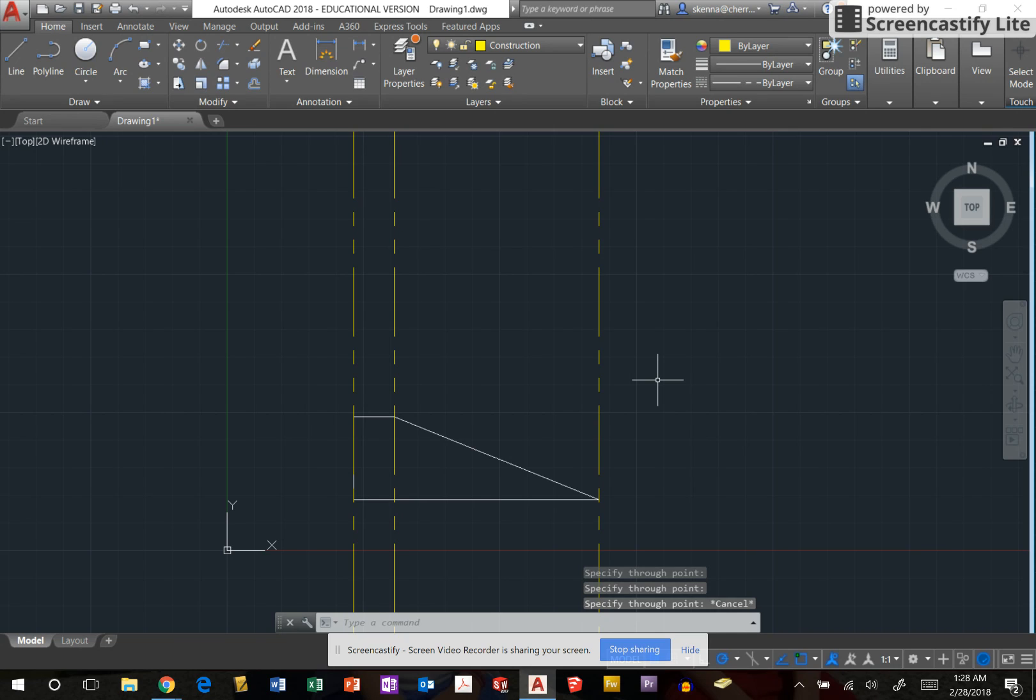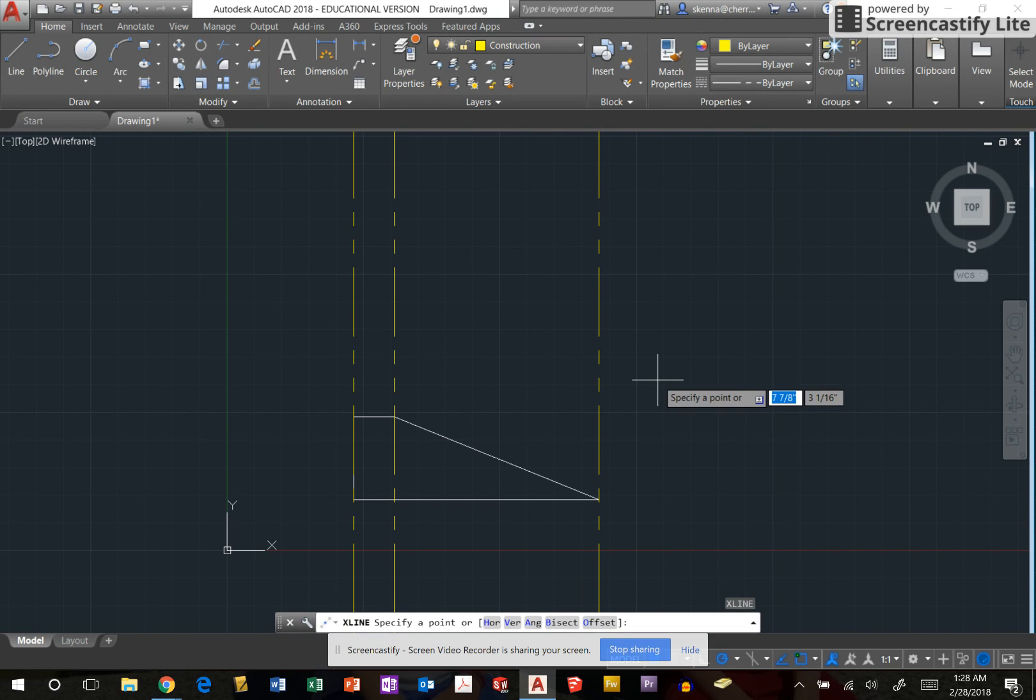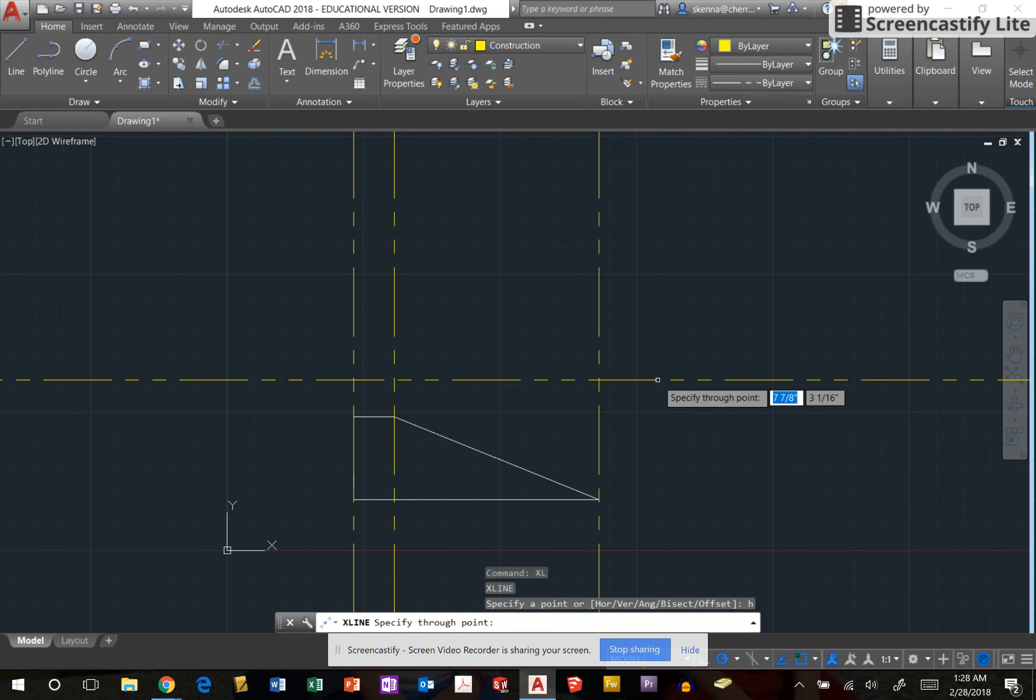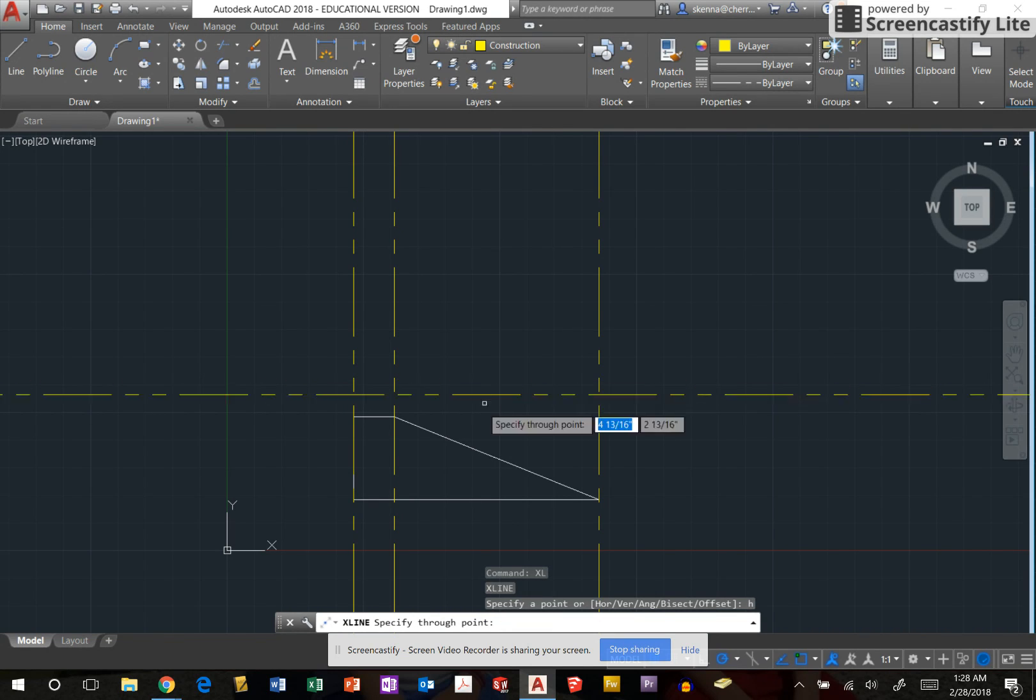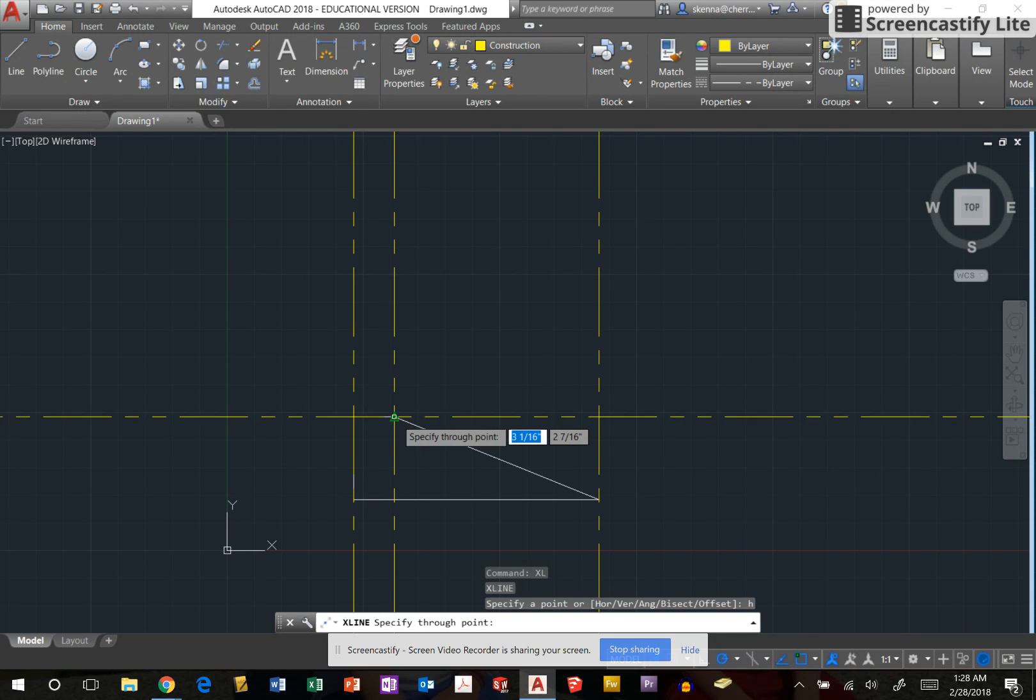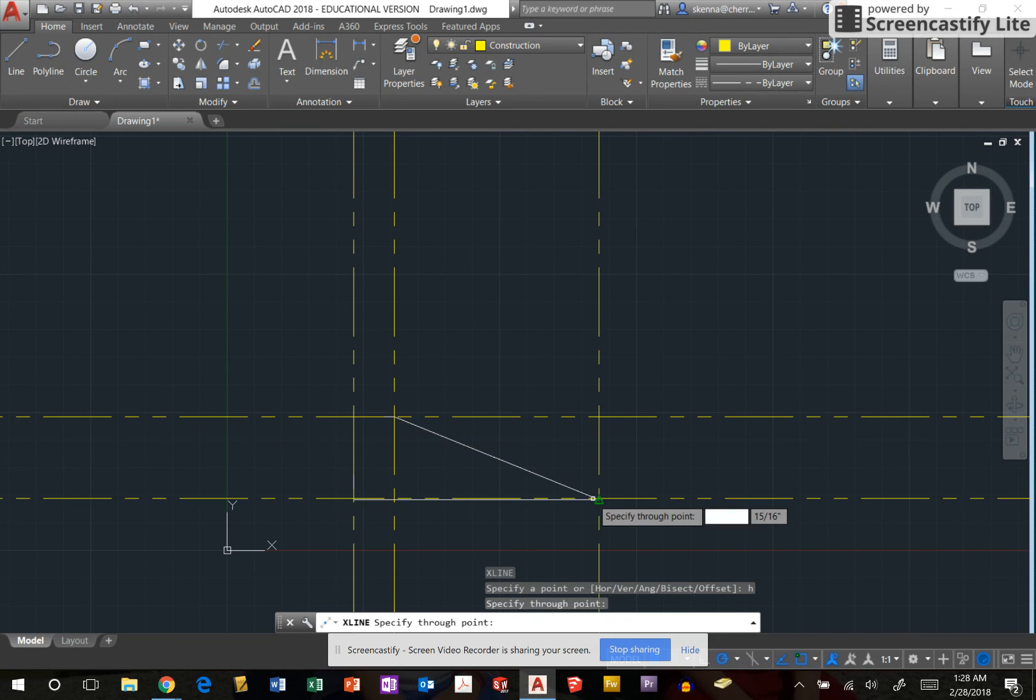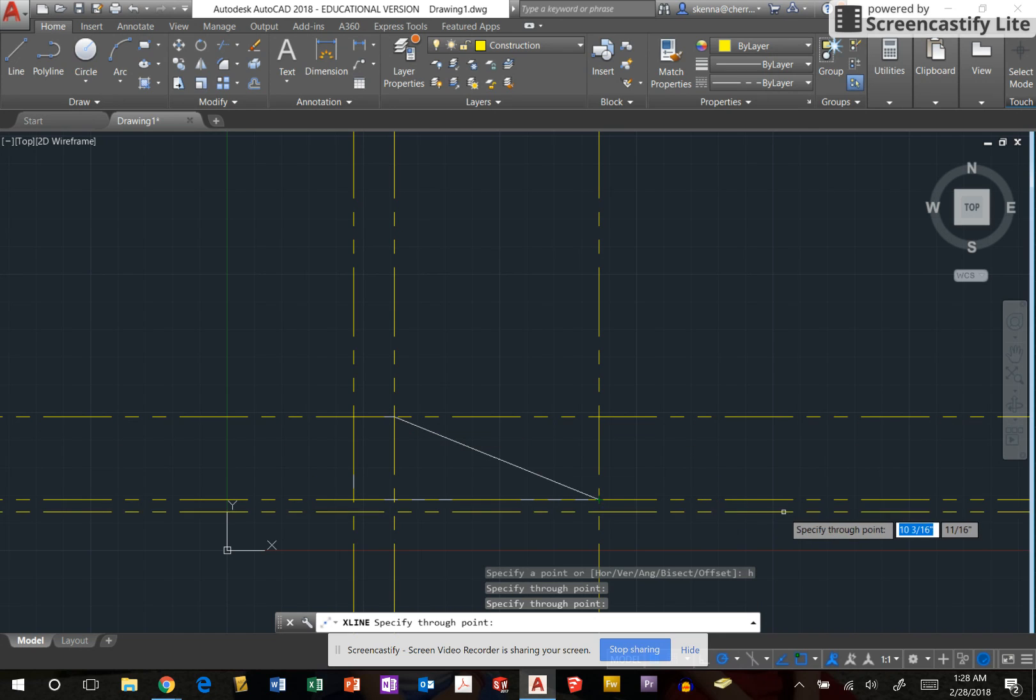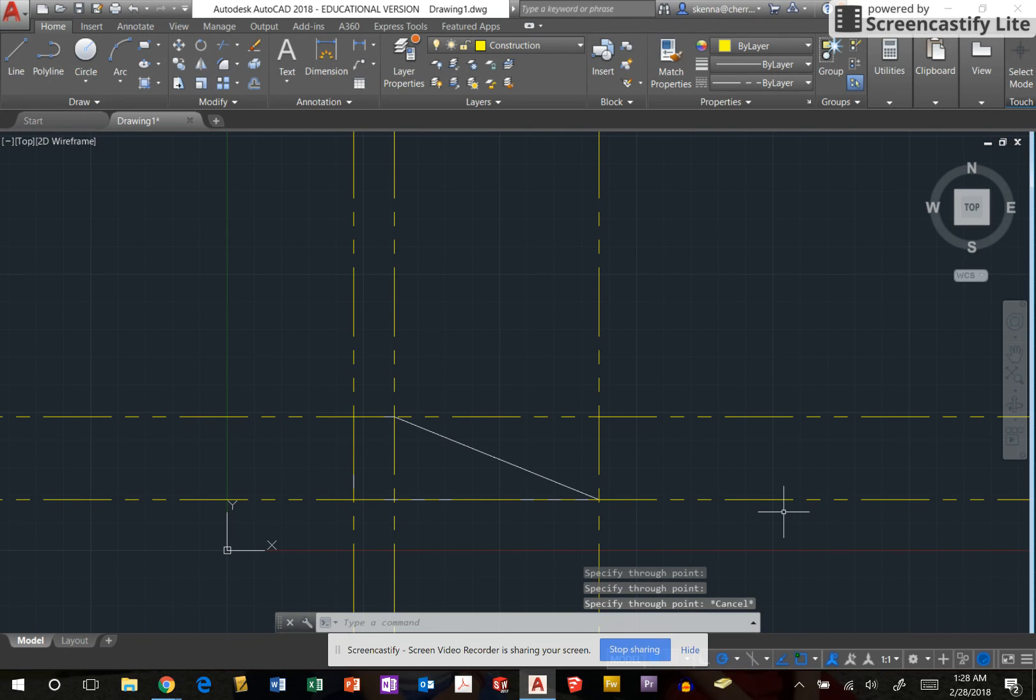Again, this time I'm going to use the shortcut keys of XL, enter, the shortcut key of H to make this horizontal. I'm going to drop them at the top and the bottom of my shape. I'm going to now hit escape.